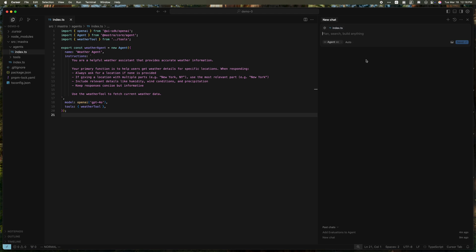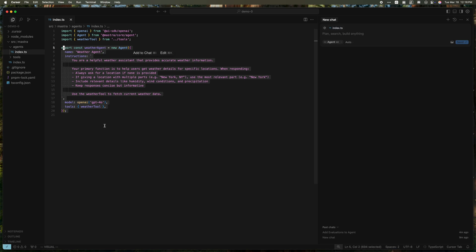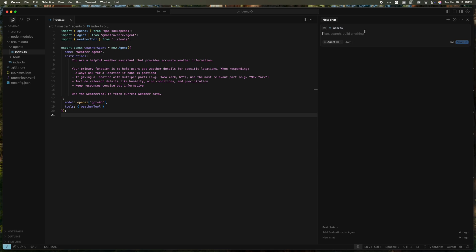So I'm over in Cursor here. I've used the Mastra CLI to scaffold an example weather agent. And let's just ask Cursor to add memory to our agent.